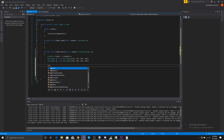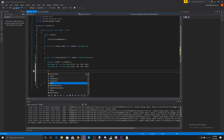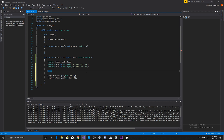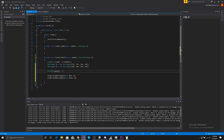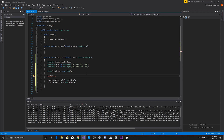Now we need to draw lines between them. We'll make an array of points: 'Point[] points = new Point[8]' — one, two, three, four, five, six, seven, eight different points to draw our lines. So we do 'points[0] = new Point' and that point is going to be a.Left and a.Top — the top-left corner of rectangle A.